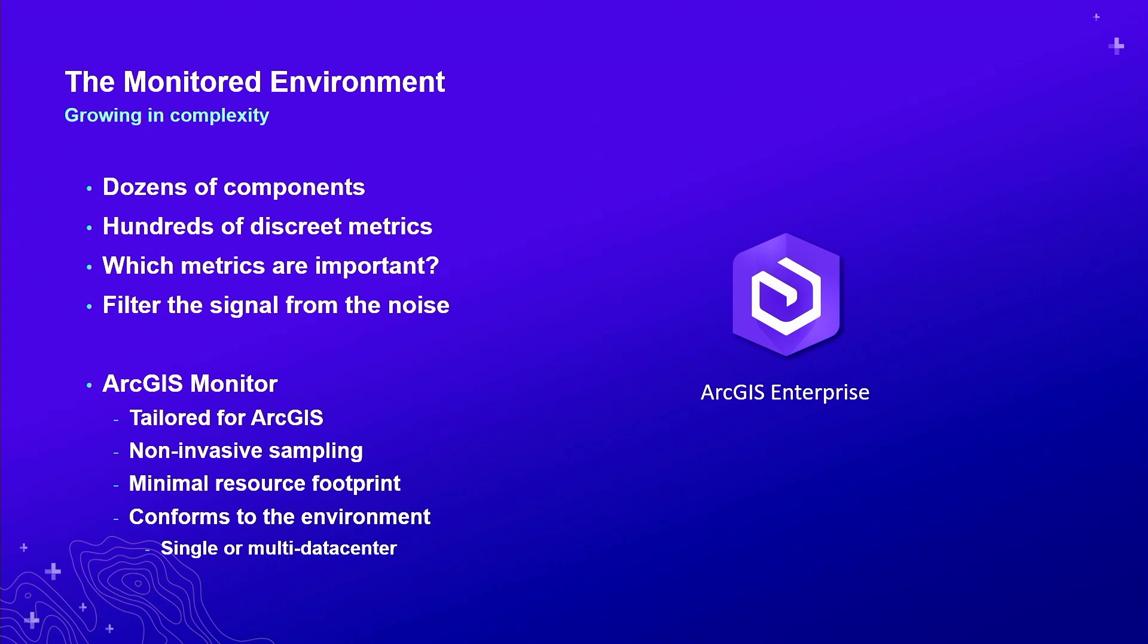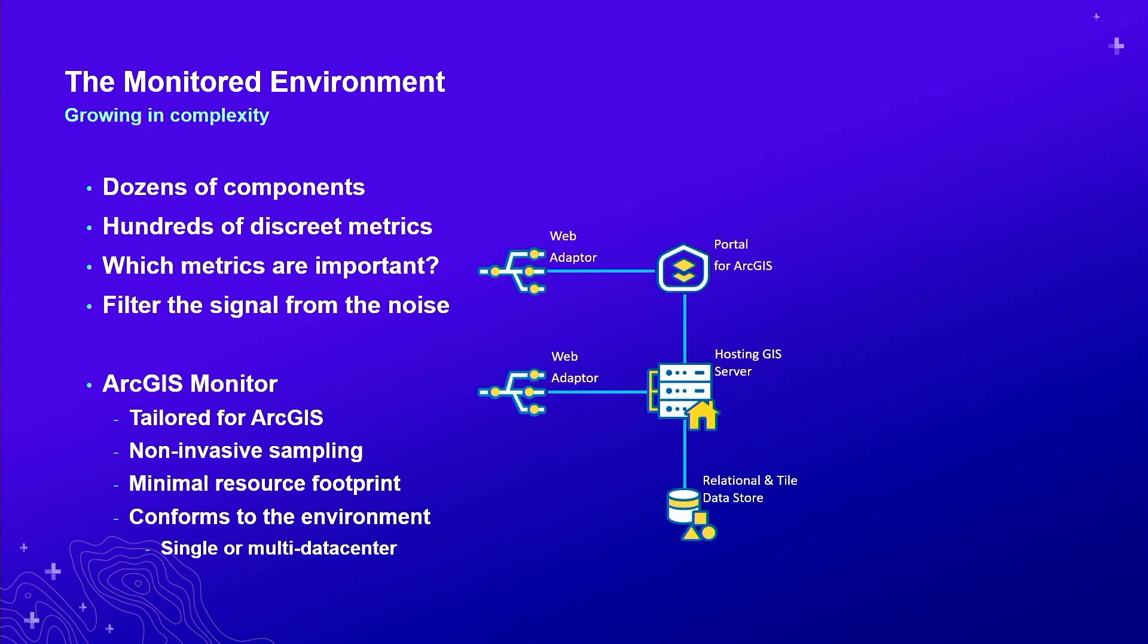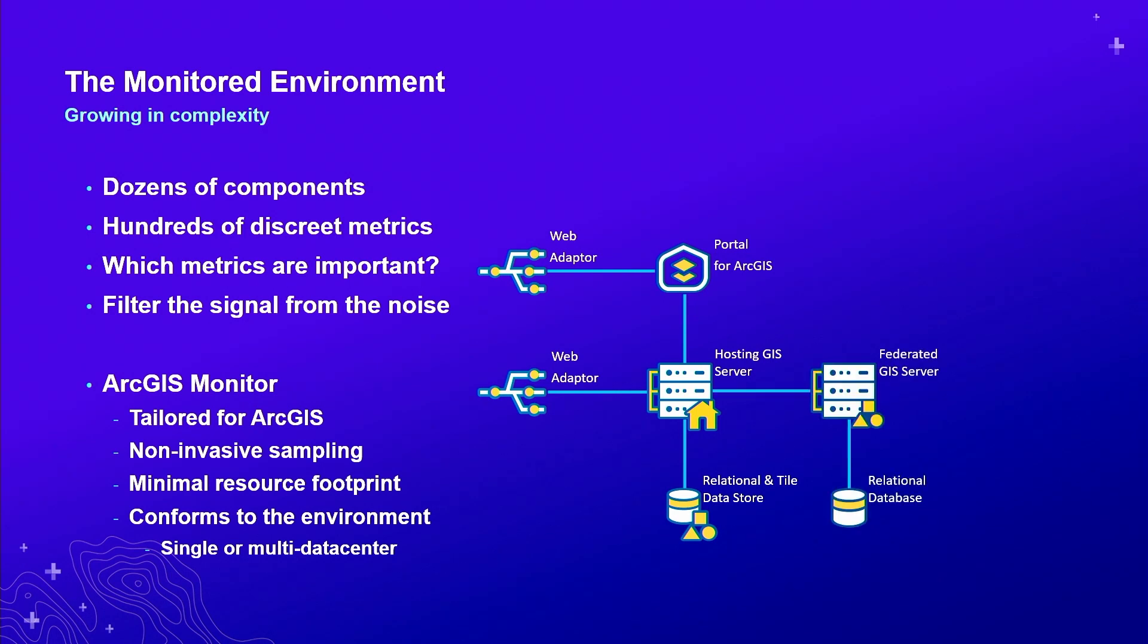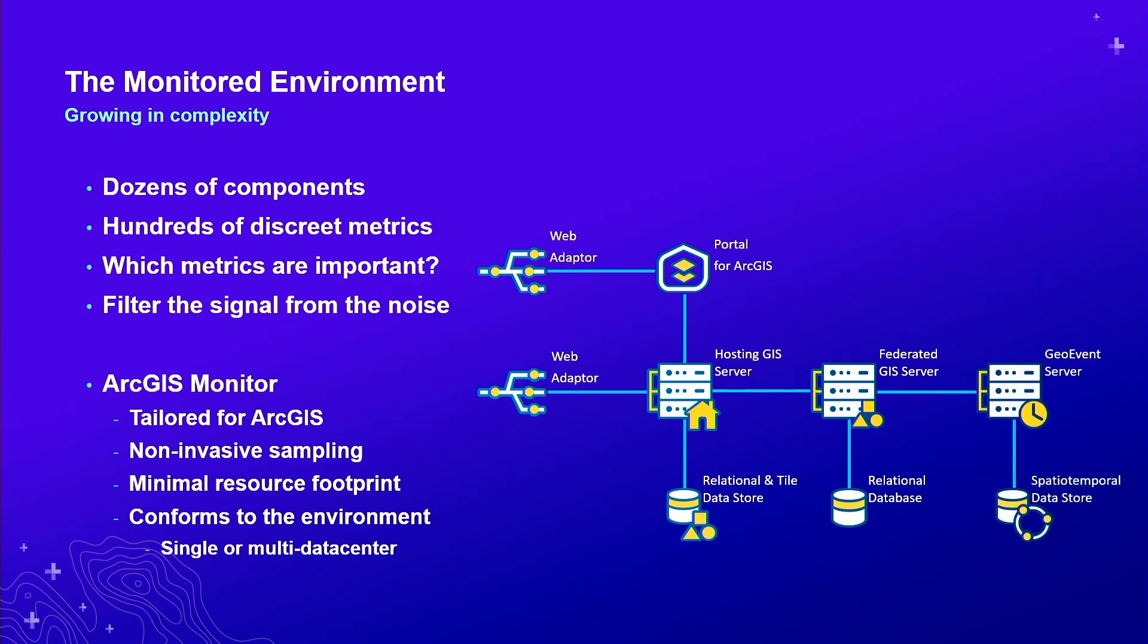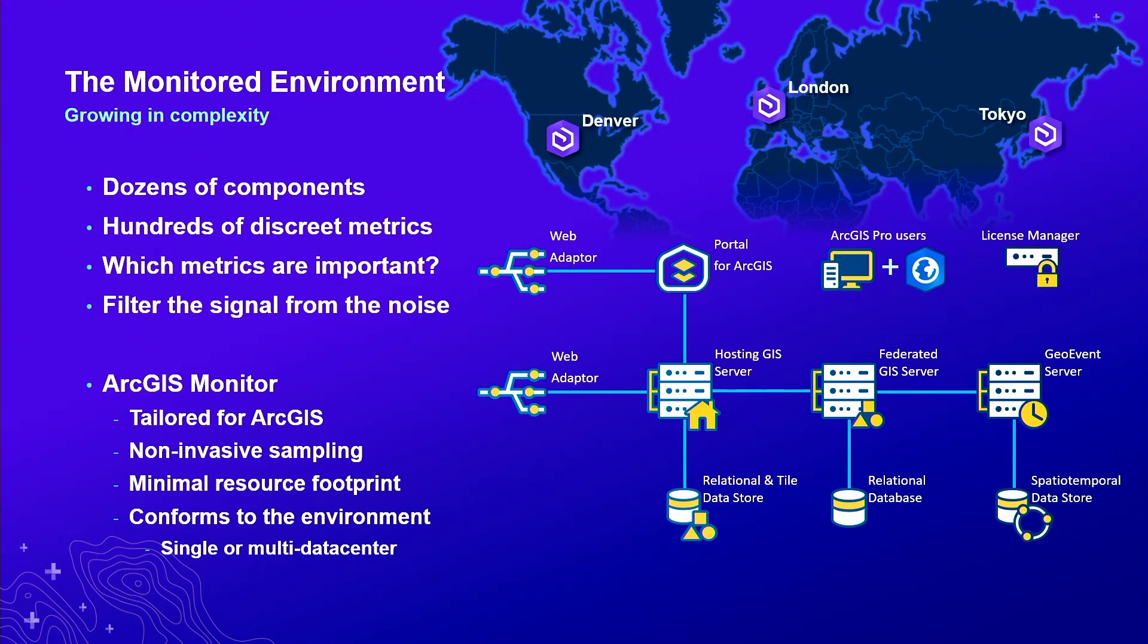Understanding that is really a composition of many discrete metrics and components, both software and hardware. It can be very difficult with traditional monitoring software to filter the signal from the noise. What is important? And so this is the inception of ArcGIS Monitor. If we begin to look pragmatically at what the growing complexity is, you might have several web adapters, there's a portal, hosting server, relational data store.